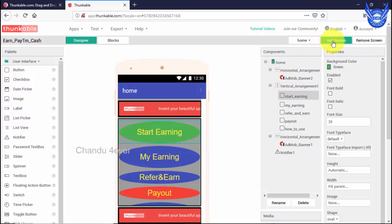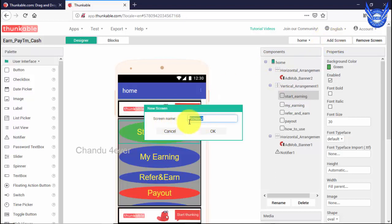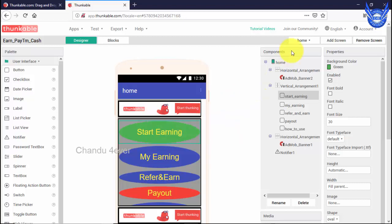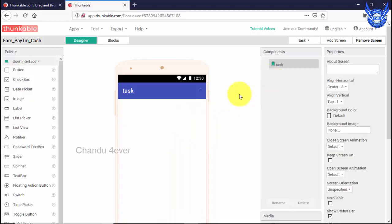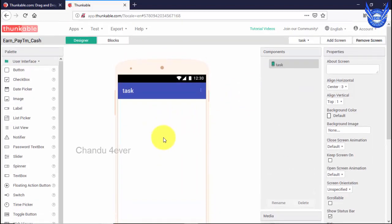Add a screen, add a new page. Let's create a new page and let's create a layout.